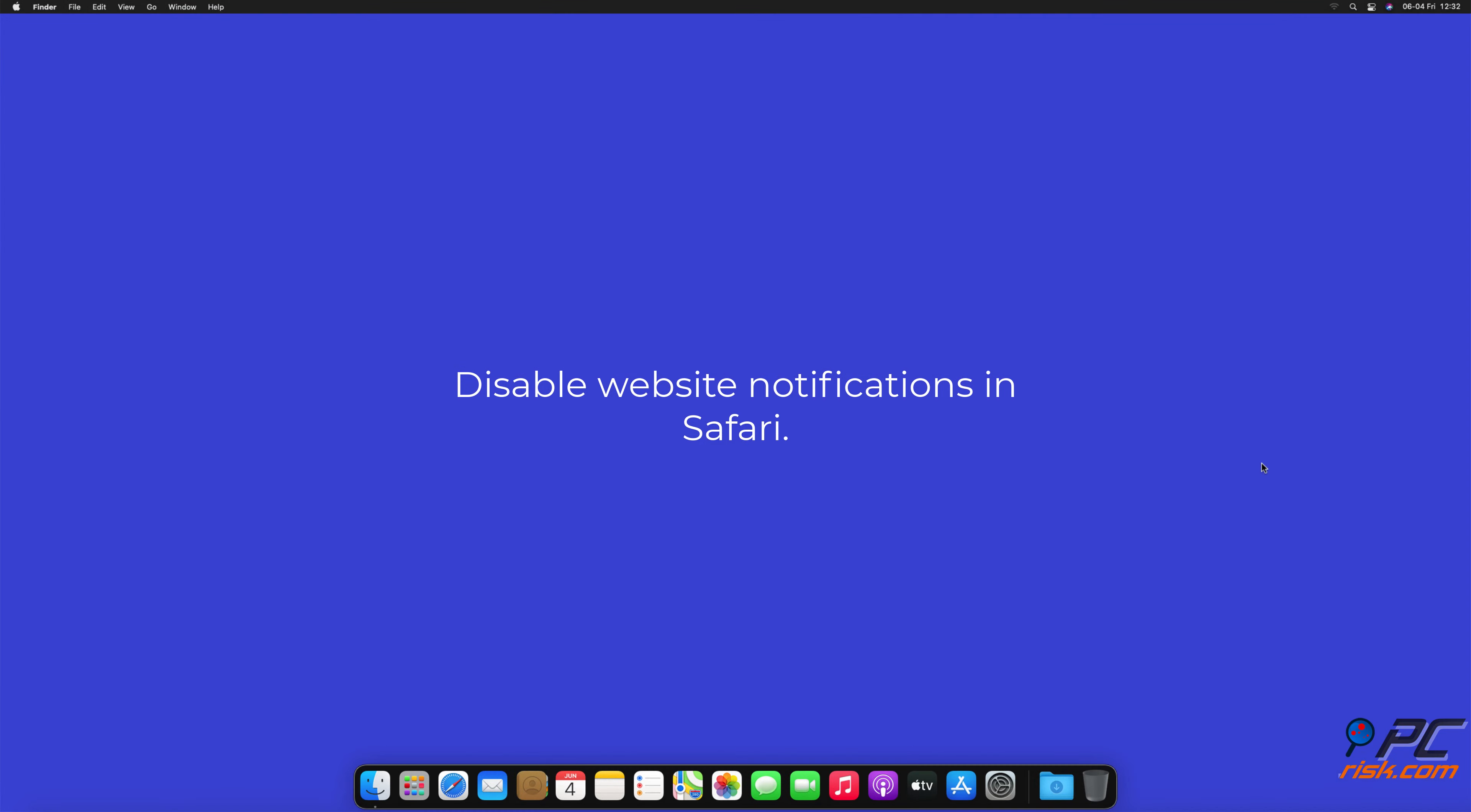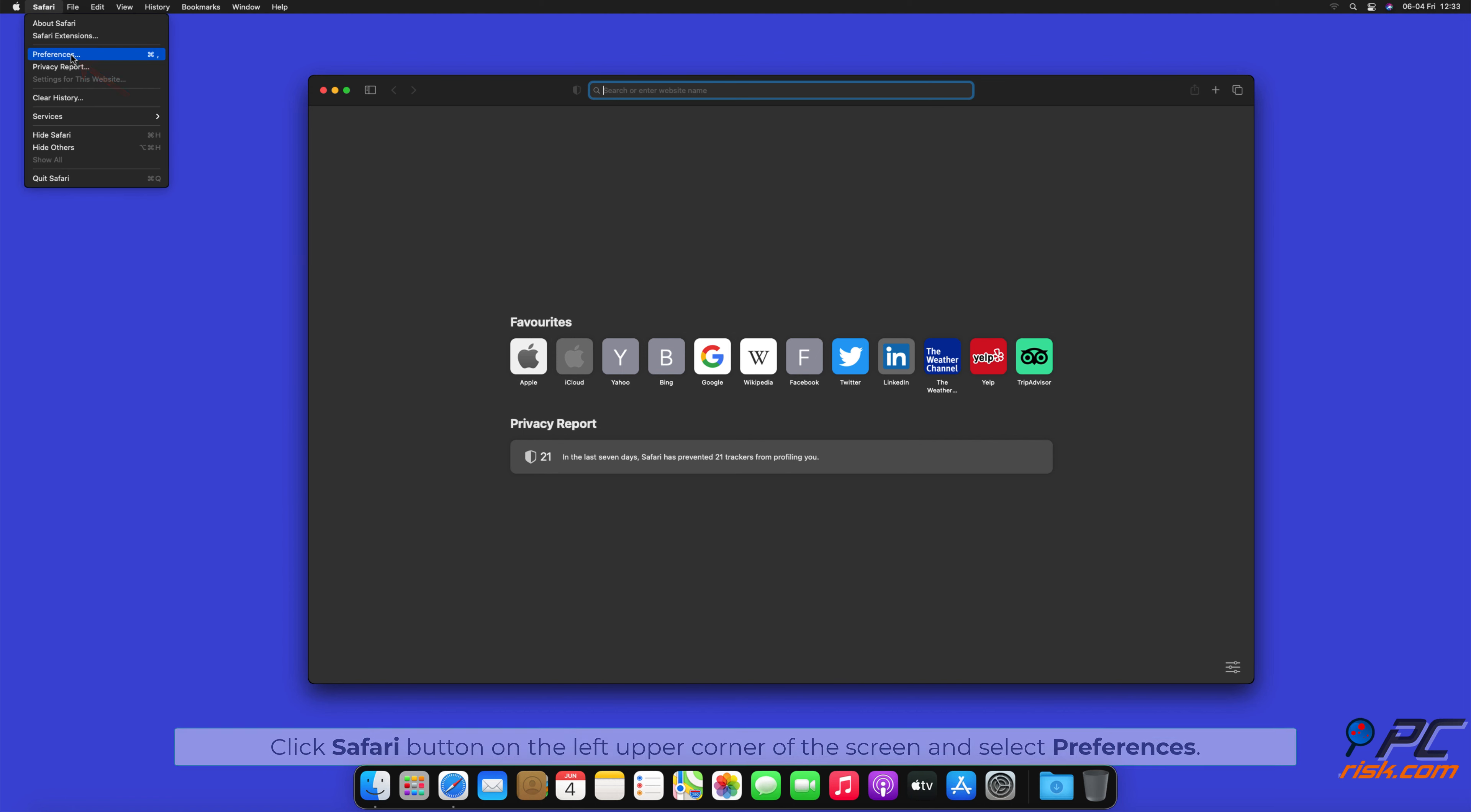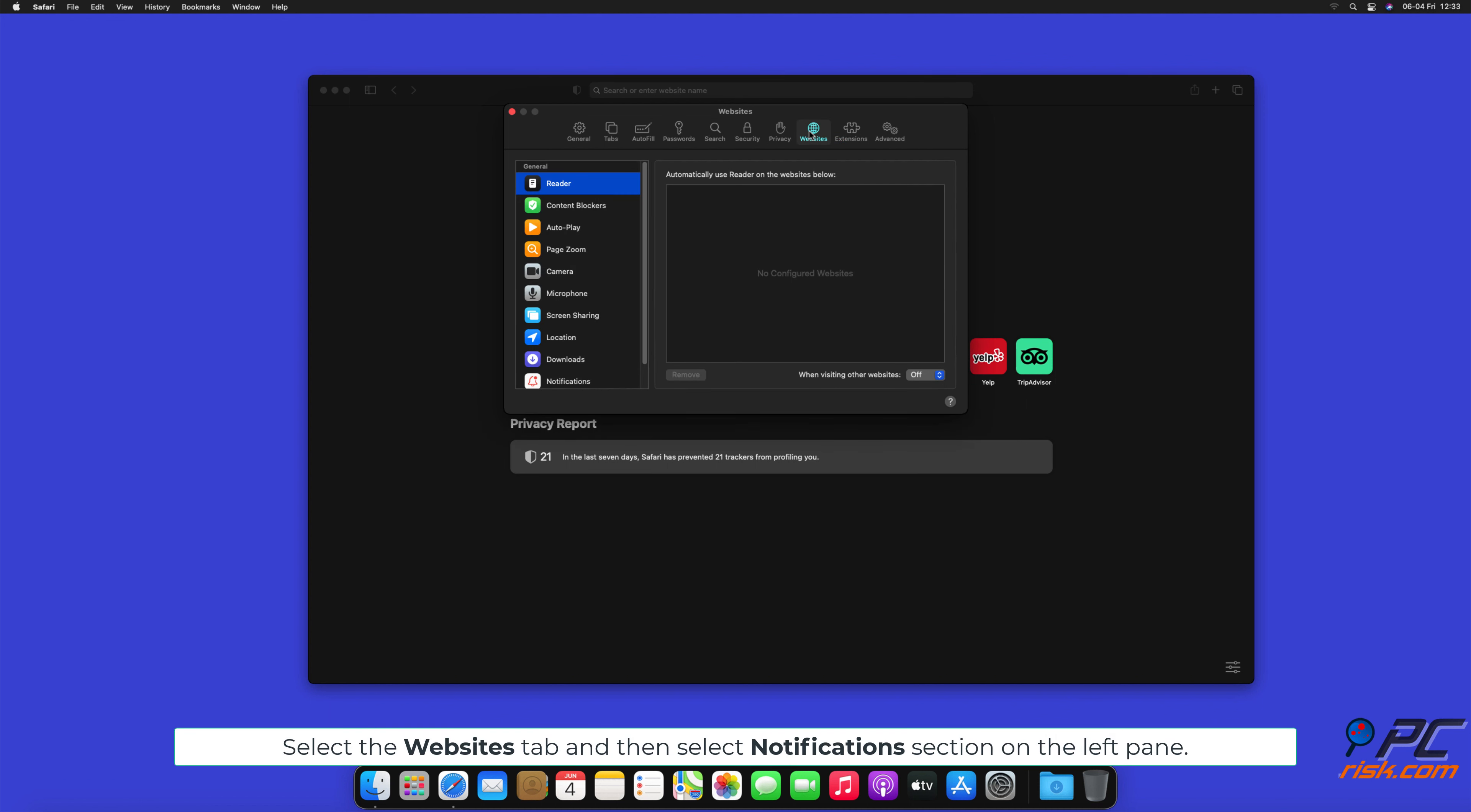How to Disable Website Notifications in Safari. Click Safari button on the left upper corner of the screen, and select Preferences. Select the Websites tab, and then select Notifications section on the left pane.